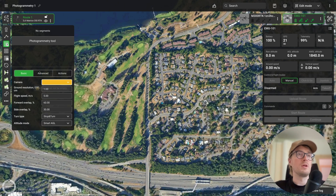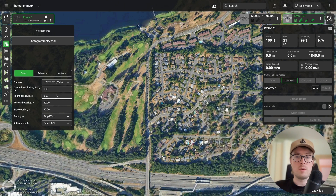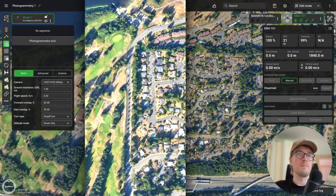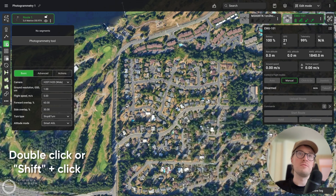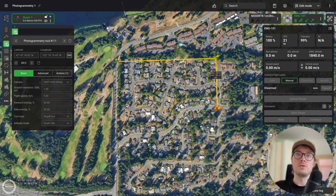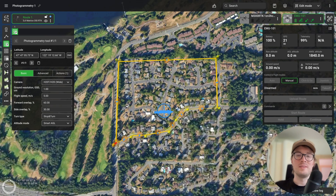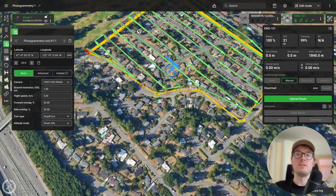Select the photogrammetry tool, then go into basic parameters and choose your camera. In this case I'll be using the H20 camera, but you can also select the P1 or a custom camera. To add points on the map you can either double click or hold shift and click. I'll mark out this area, following the curve along this road. Press enter and the photogrammetry grid is already complete — at least the initial grid.